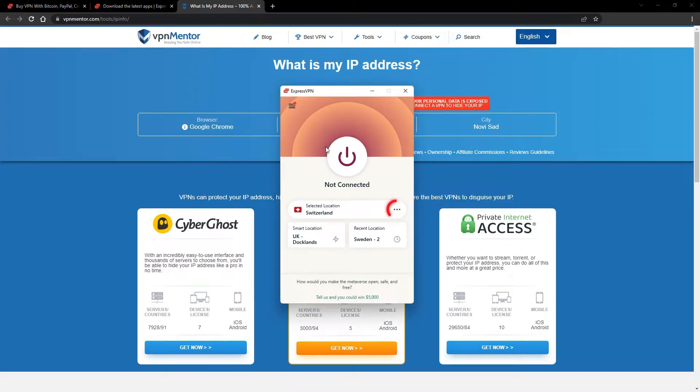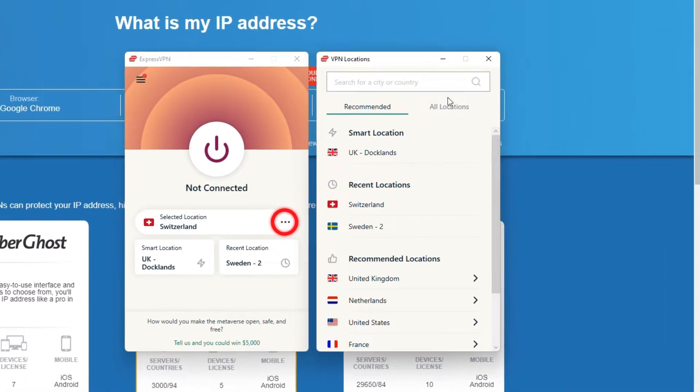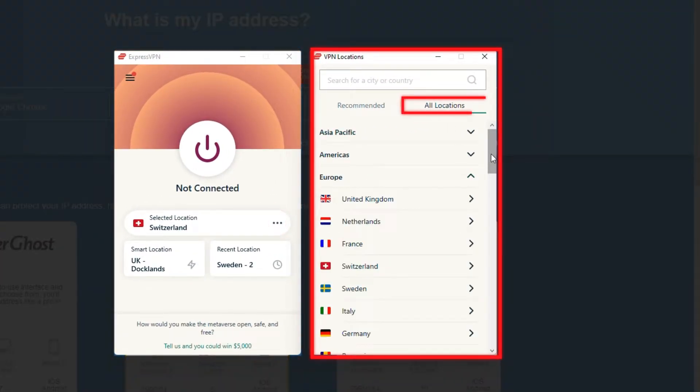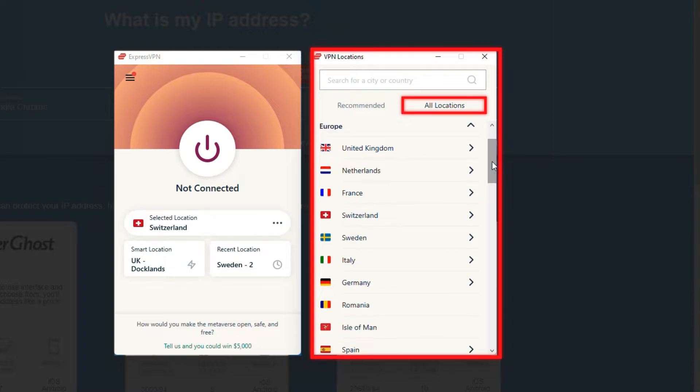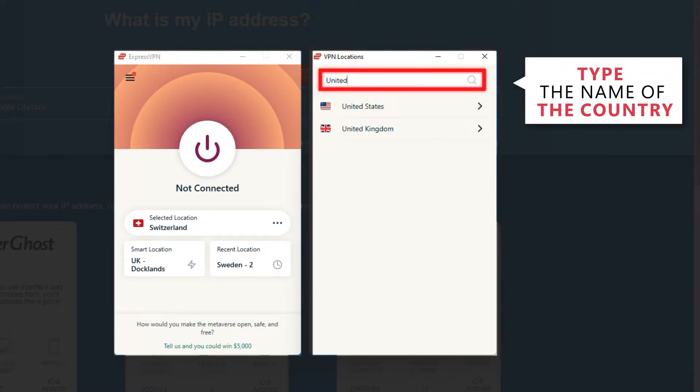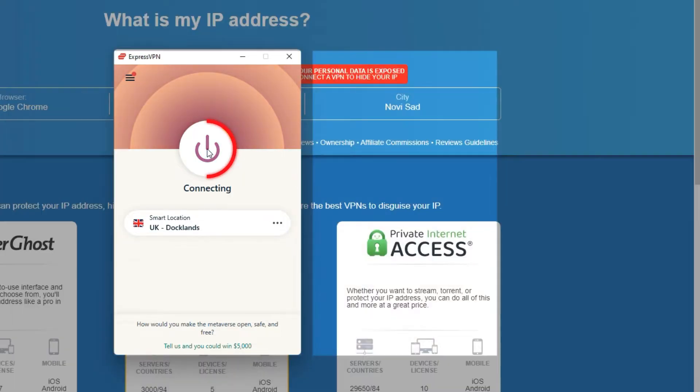Now go to ExpressVPN and click the three dots to open up the server location list. Scroll down to find the country, or for easy access, type it into the search bar and hit enter. Select the country, and then click the big connect button. That's it!